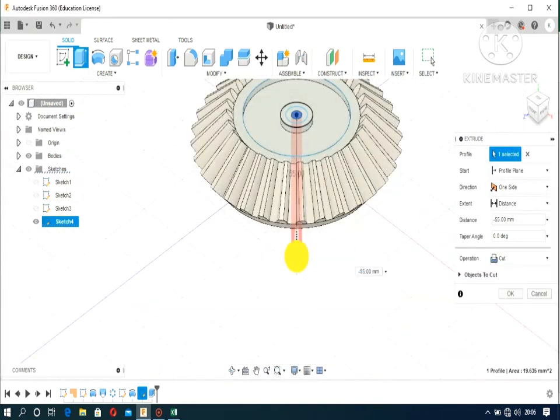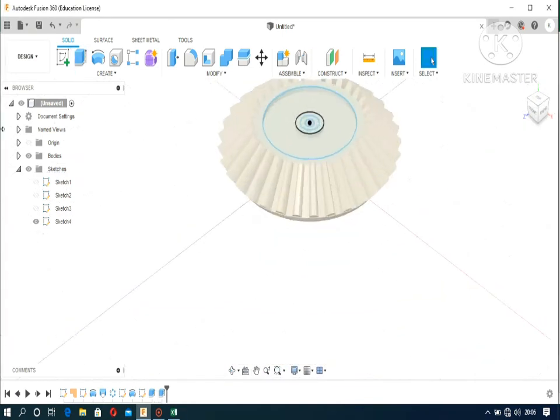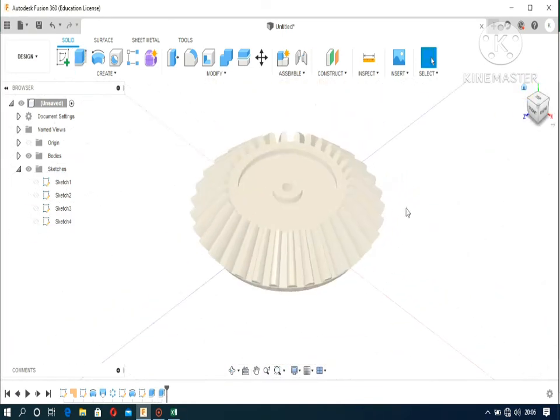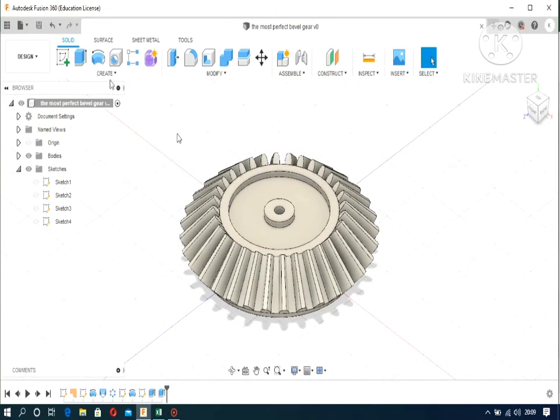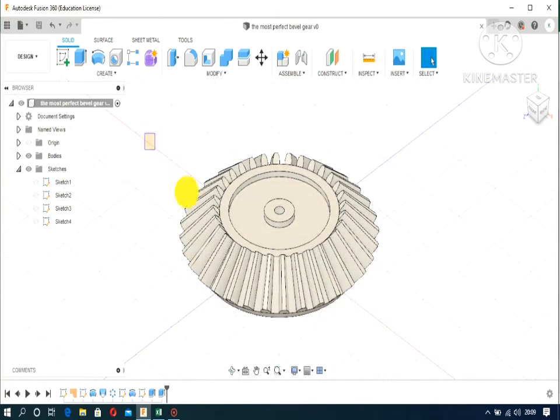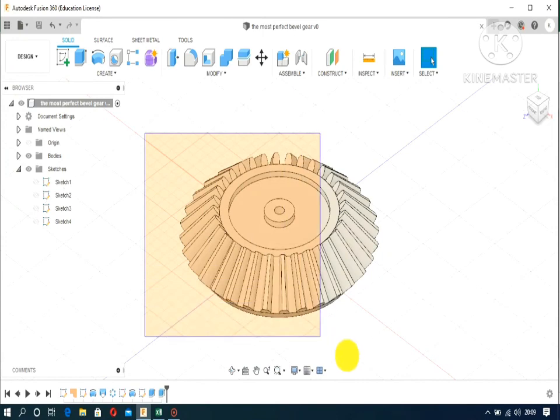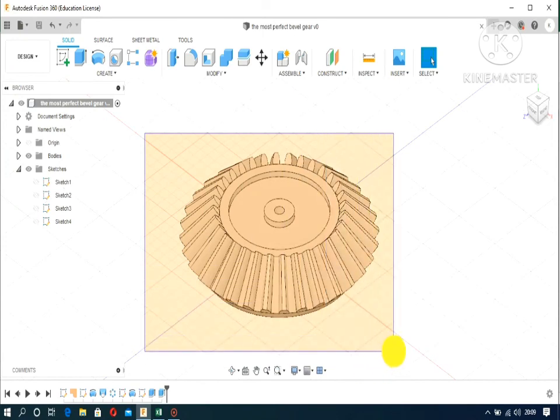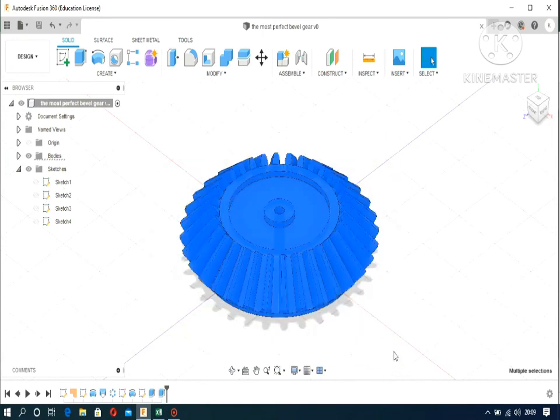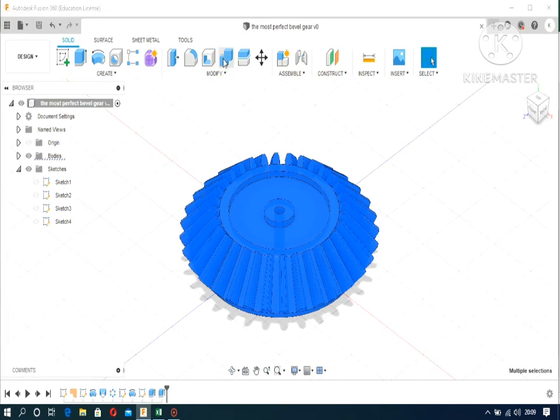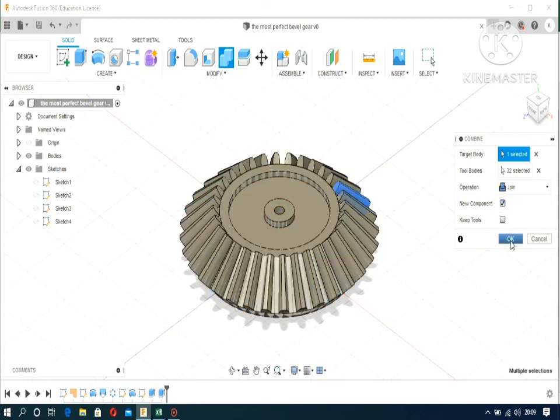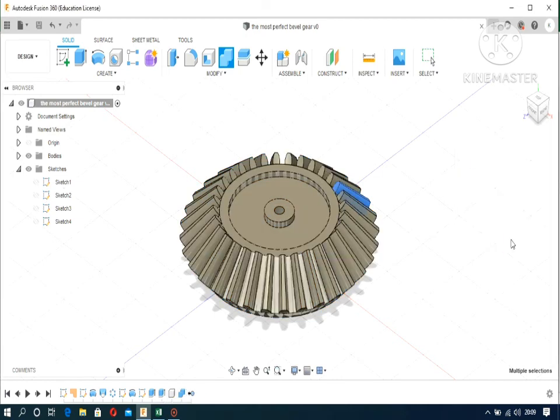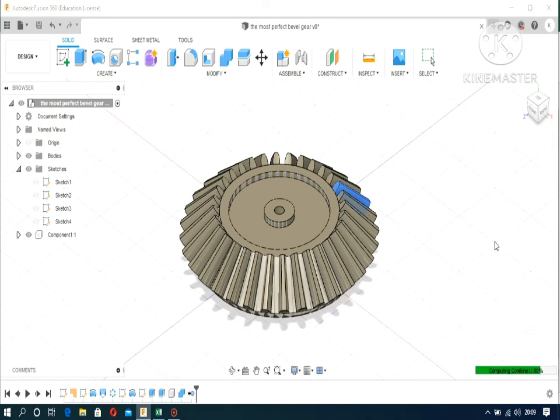Now create a hole. Then join or combine it to form a new component. And it should be done.